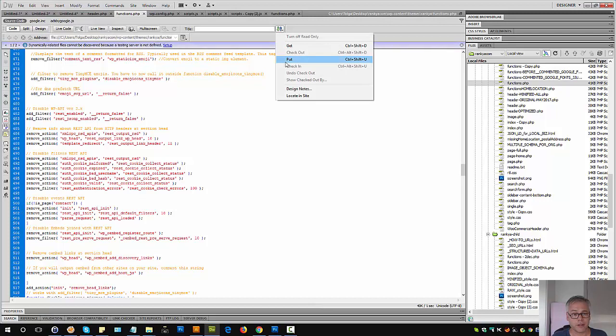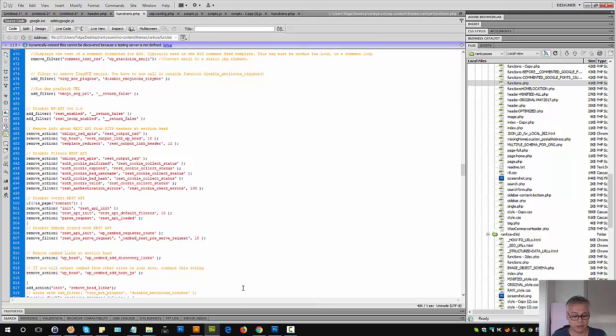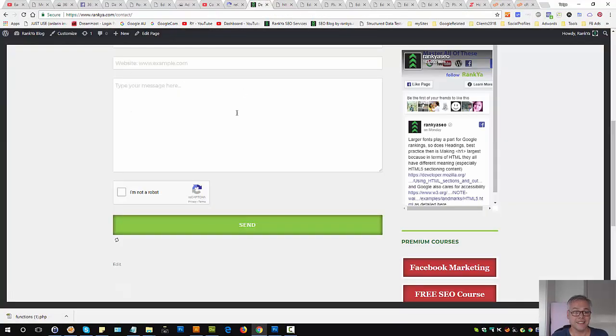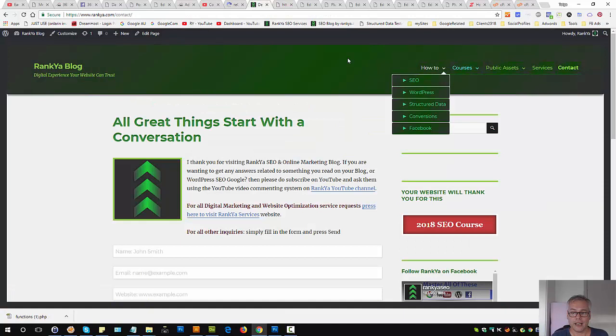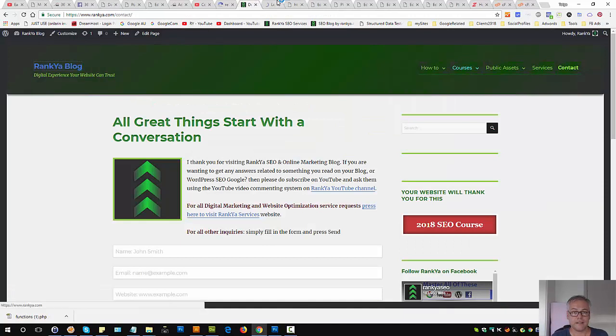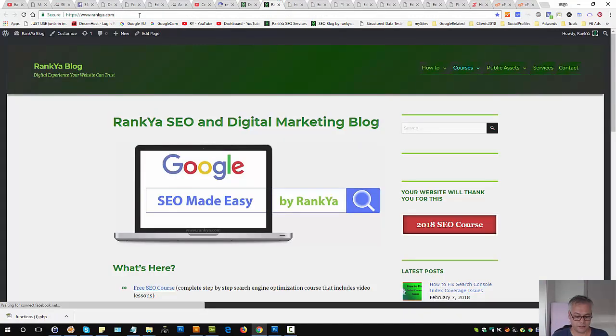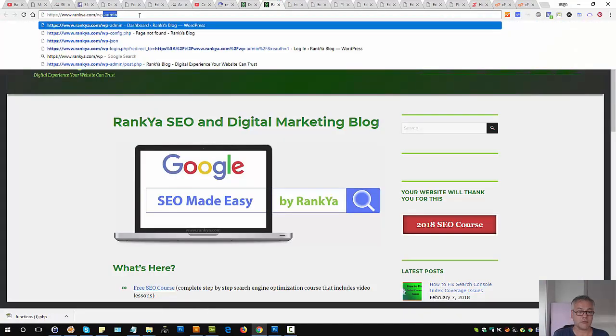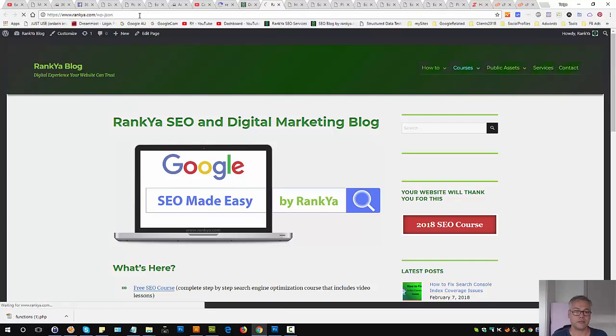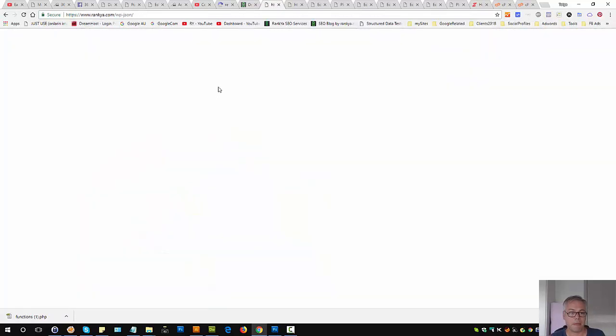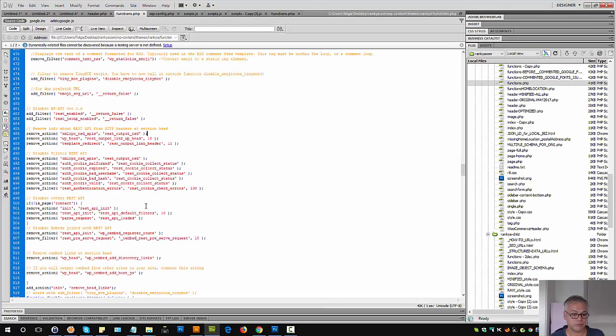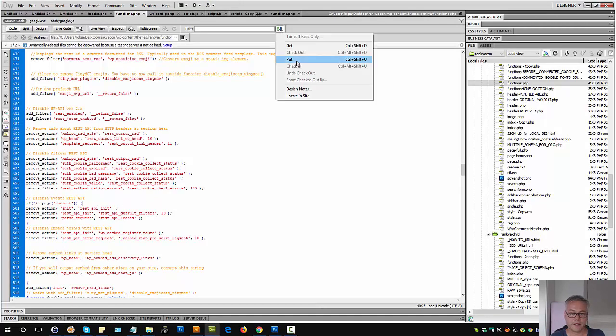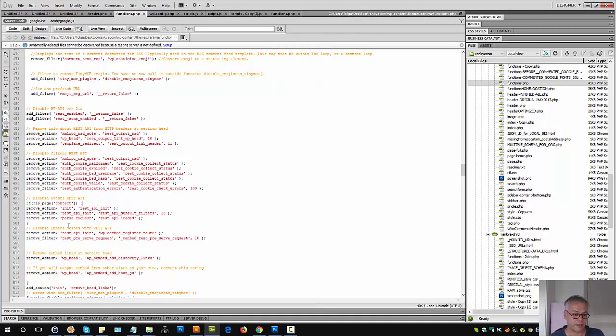Actually, before I upload this file, let's go and see how we can find. Here, as you can see, nothing is being blurred out.